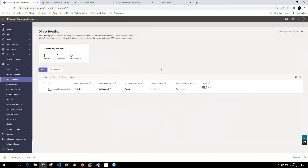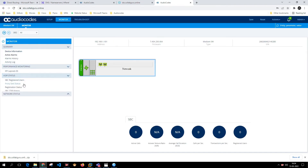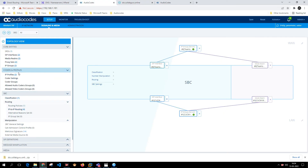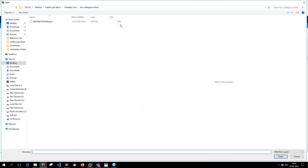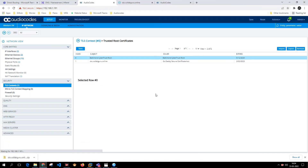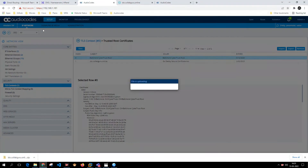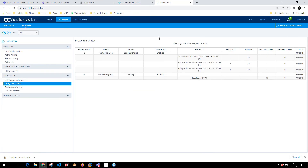This is how you install the GoDaddy certificate on AudioCodes. If you go to Monitor, you'll also see the server status as online. I'm also going to install the root certificate — go back to TLS Context > Trusted Root Certificate and import the root certificate we downloaded. Making all files visible and importing.